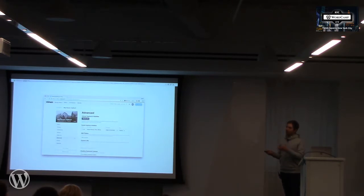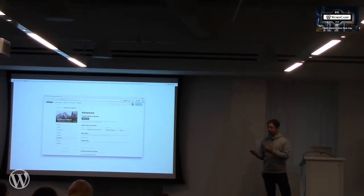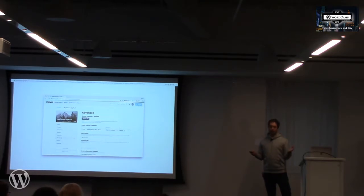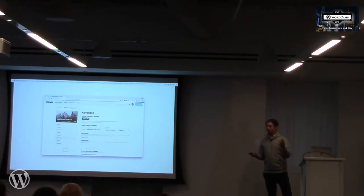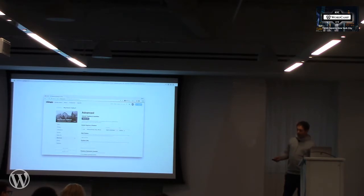When you're working in Vimeo, you can add the caption file to the video. There are captioning services that will create the caption file for you. Over the course of this project we discovered a good tool for doing that.